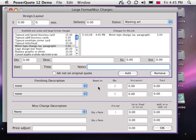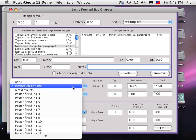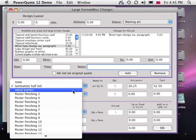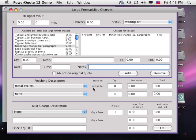The next section allows you to select bindery charges that are specific to large format printing. These can be based on a per each charge, such as adding metal eyelets, or based on a square foot charge, such as lamination.